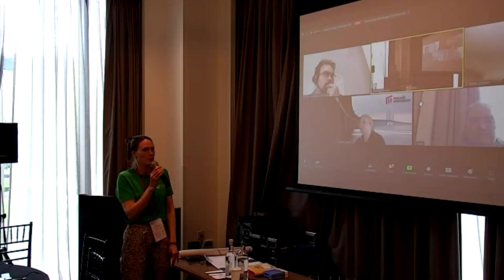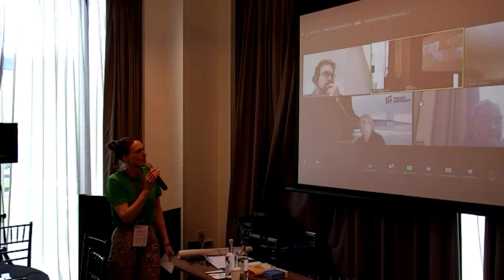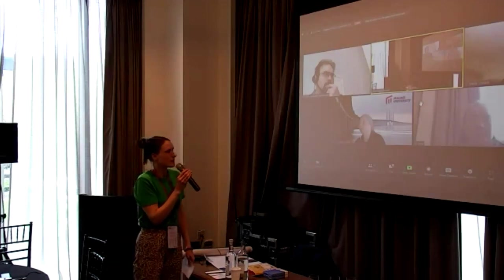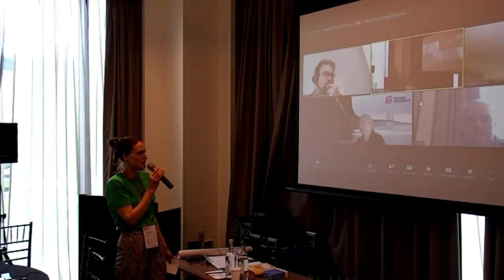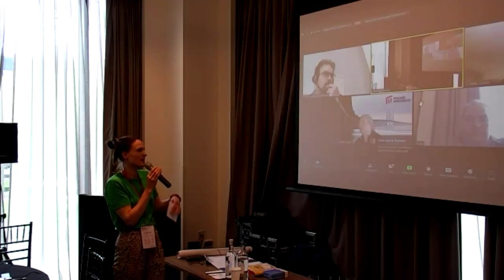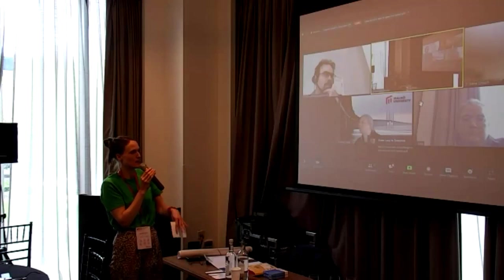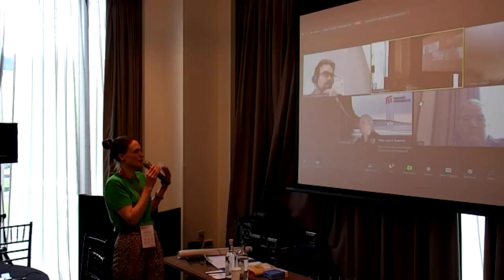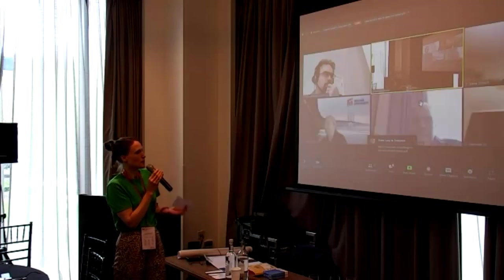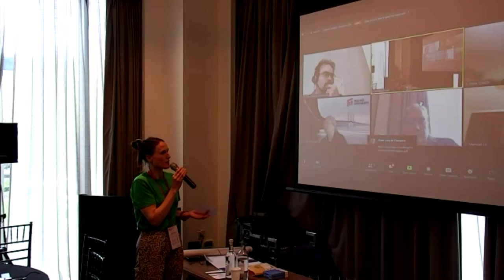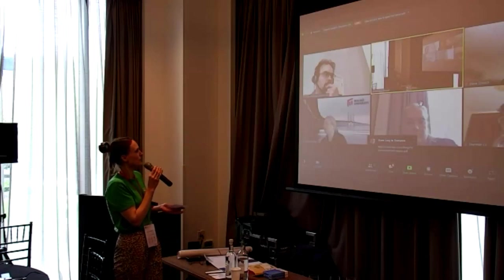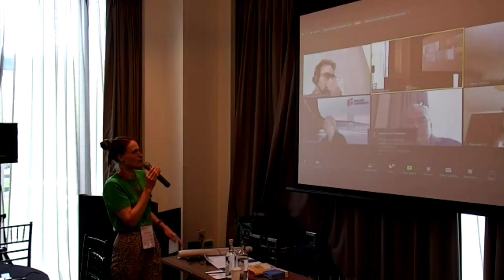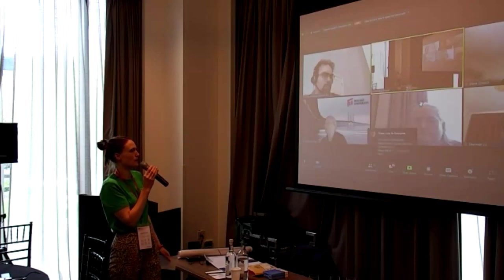And those people that are joining online, you have access to a Miro board. I'll explain how it works when we get into the activity. You've got that facility, you'll be in a breakout room, so you'll be able to communicate freely with one another for the group activities.